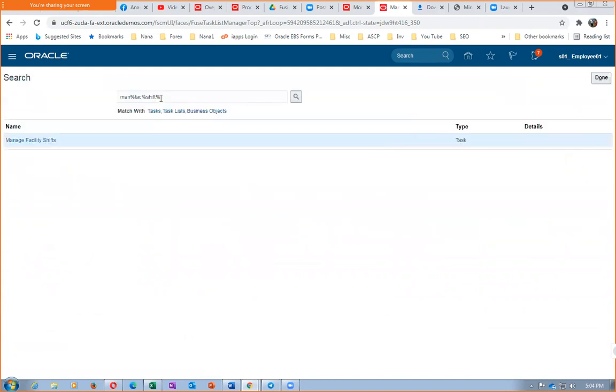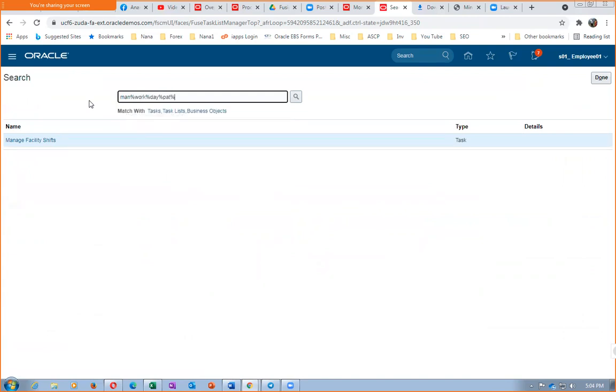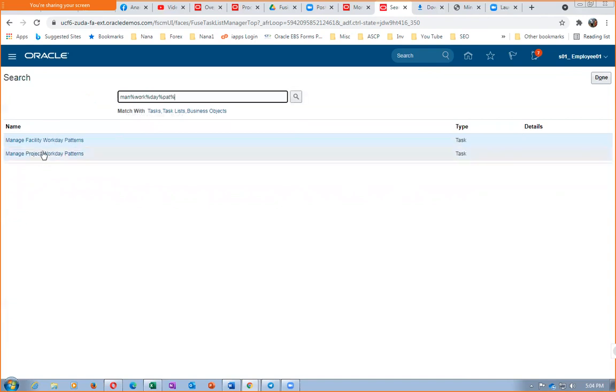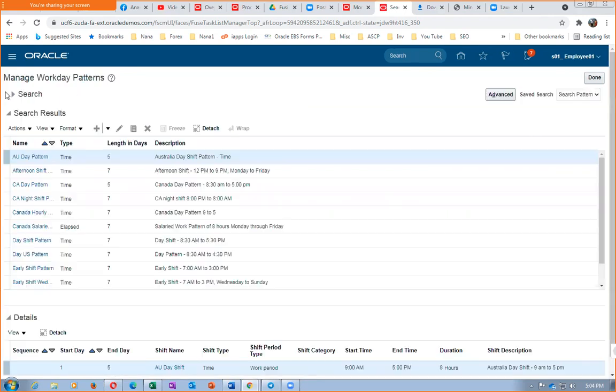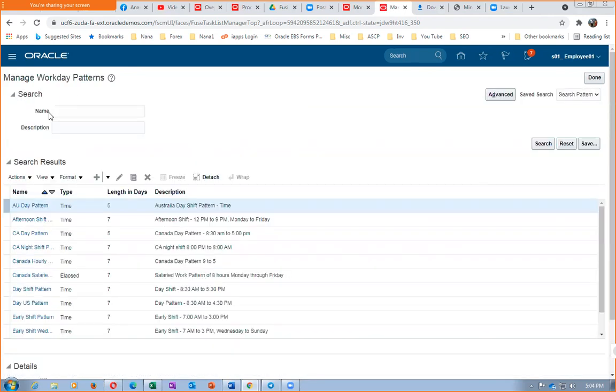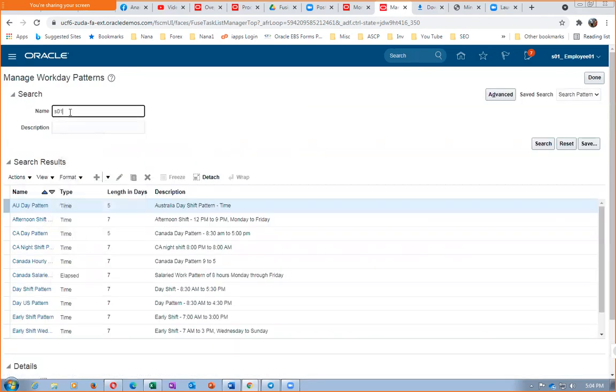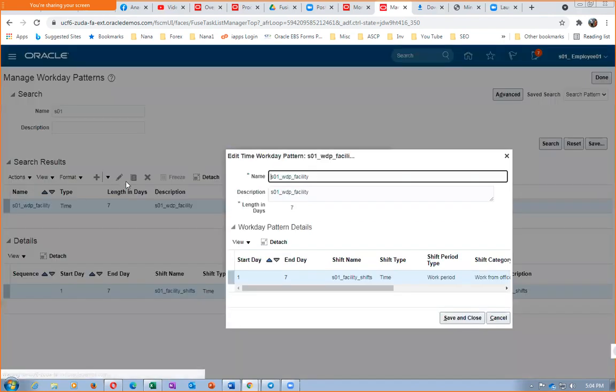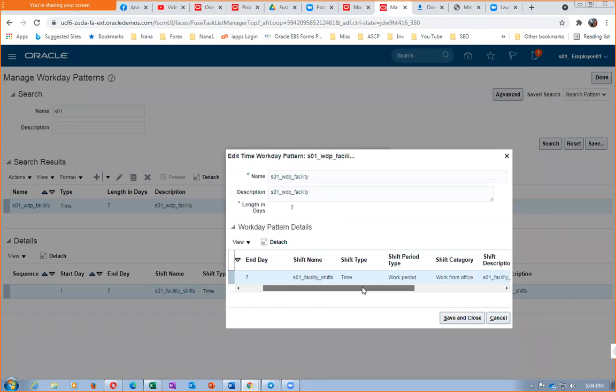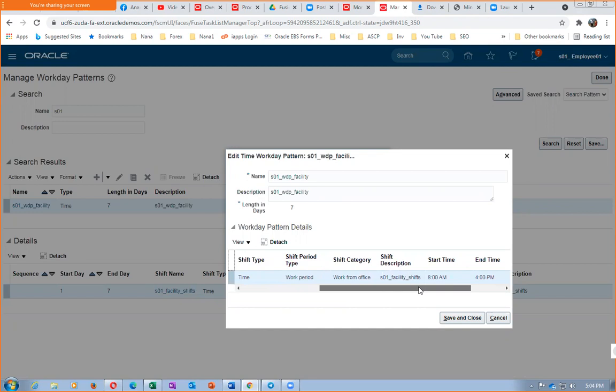So now we will go and manage workday pattern. Let us query again on S01. She's also giving the nomenclature excellently. Click on search. So seven days, then click on edit. This relationship work period is also okay.